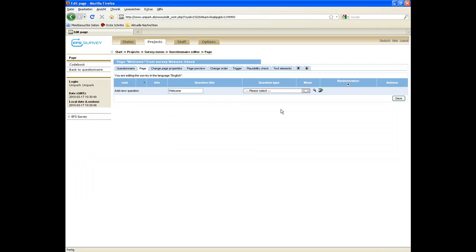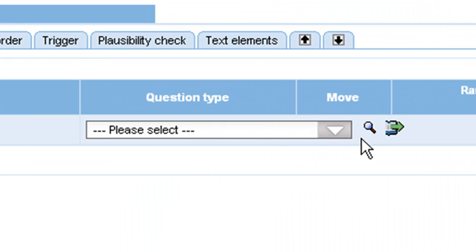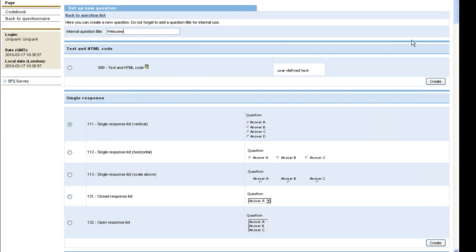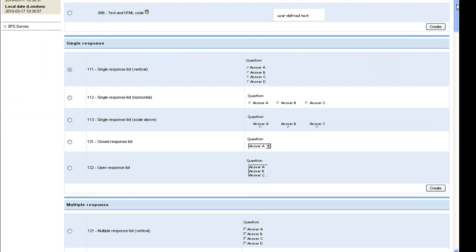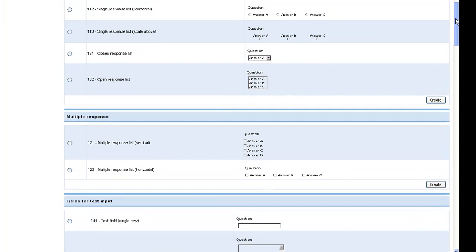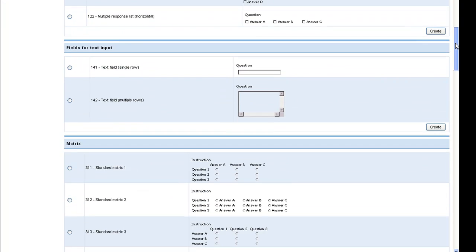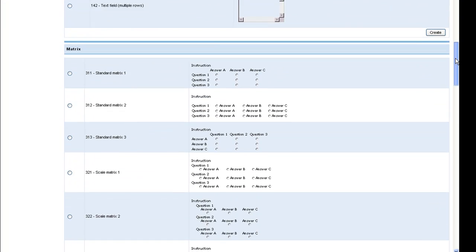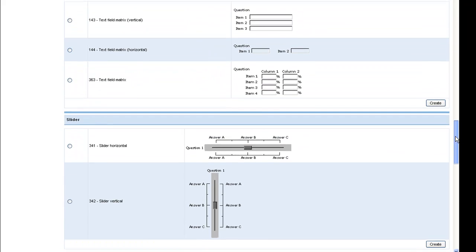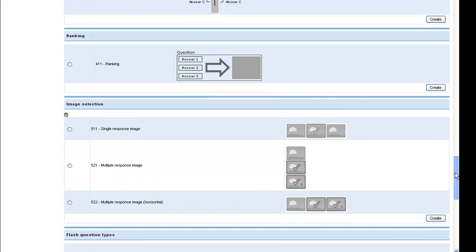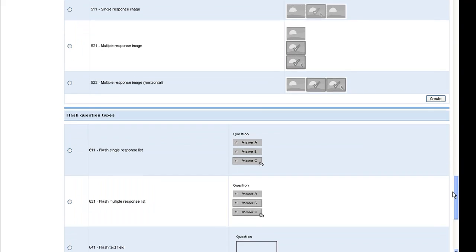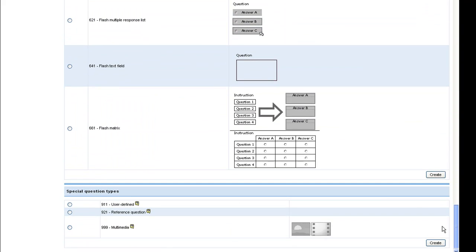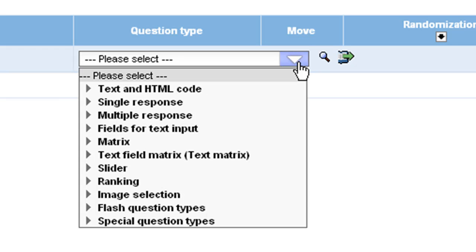Select the question types by clicking on the magnifier or the drop down menu. The magnifier, very helpful for first-time users, displays all available question types: single and multi-response, text fields, metrics, sliders, ranking, image selection, flash and special types for self-programming. The drop down menu lists all available question types so you can quickly select one.